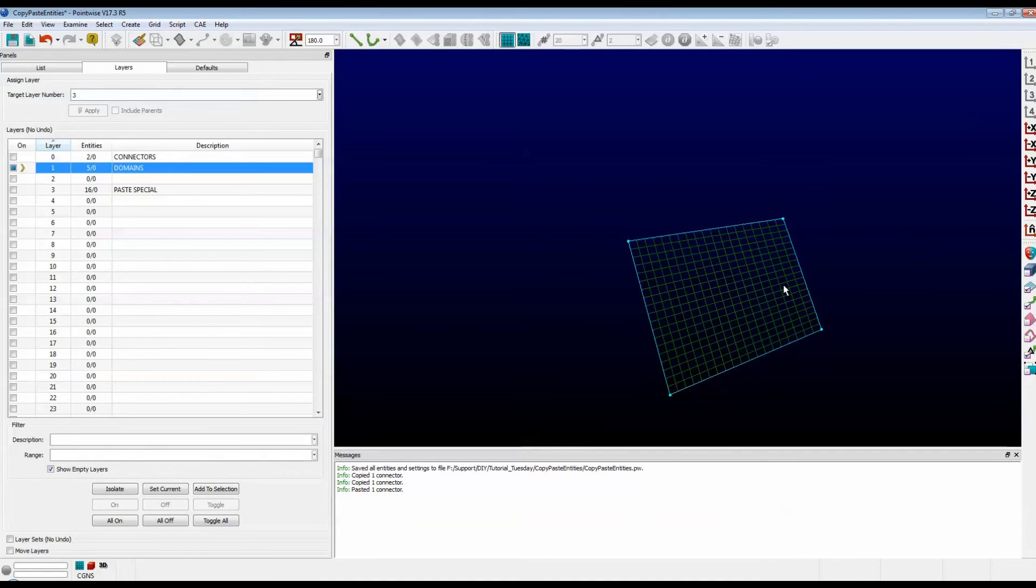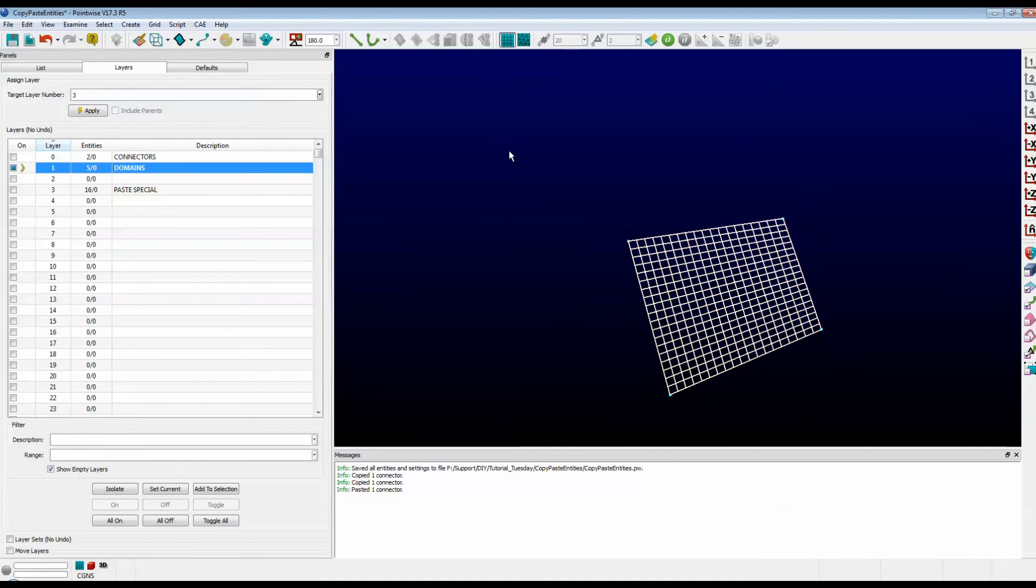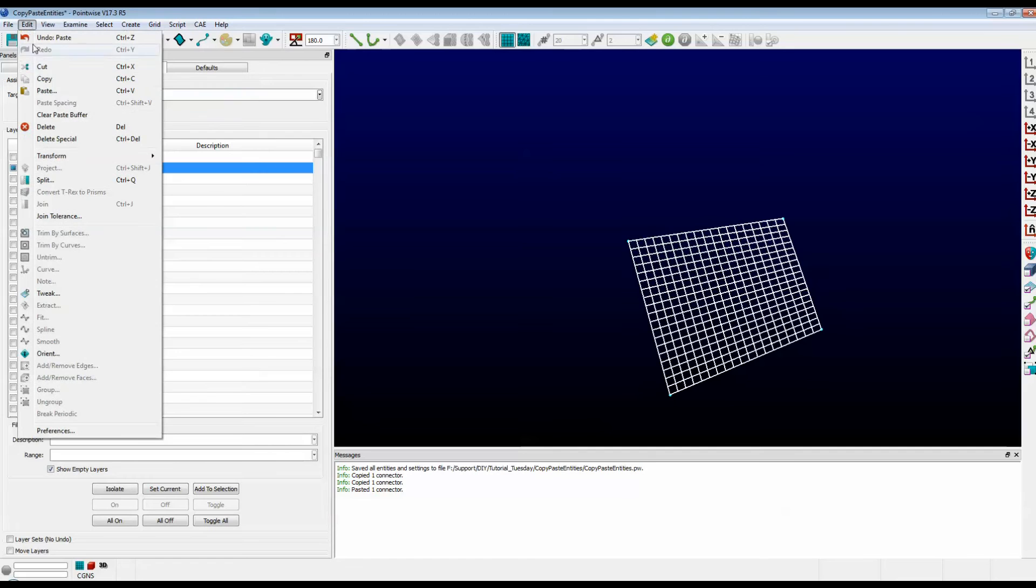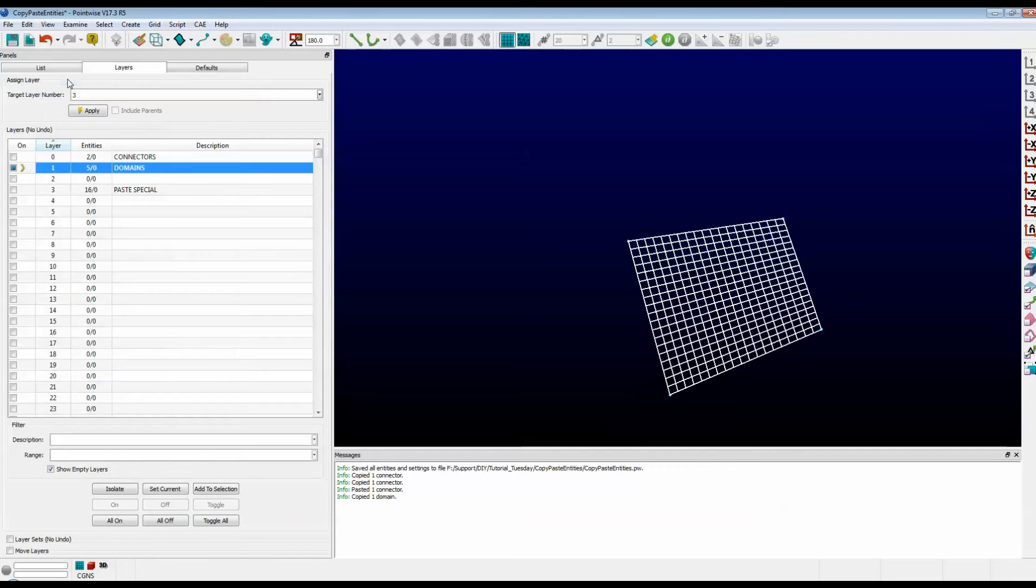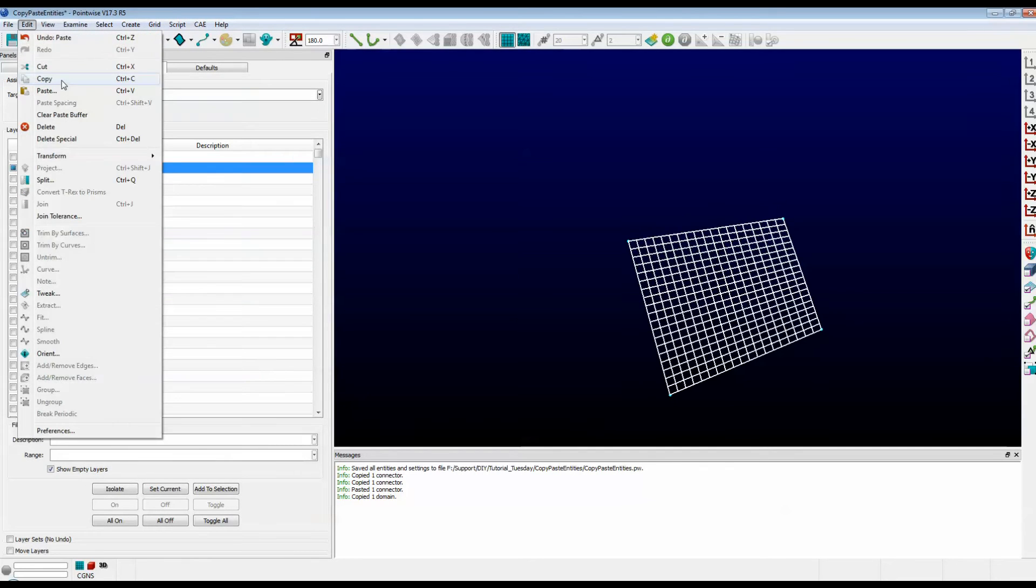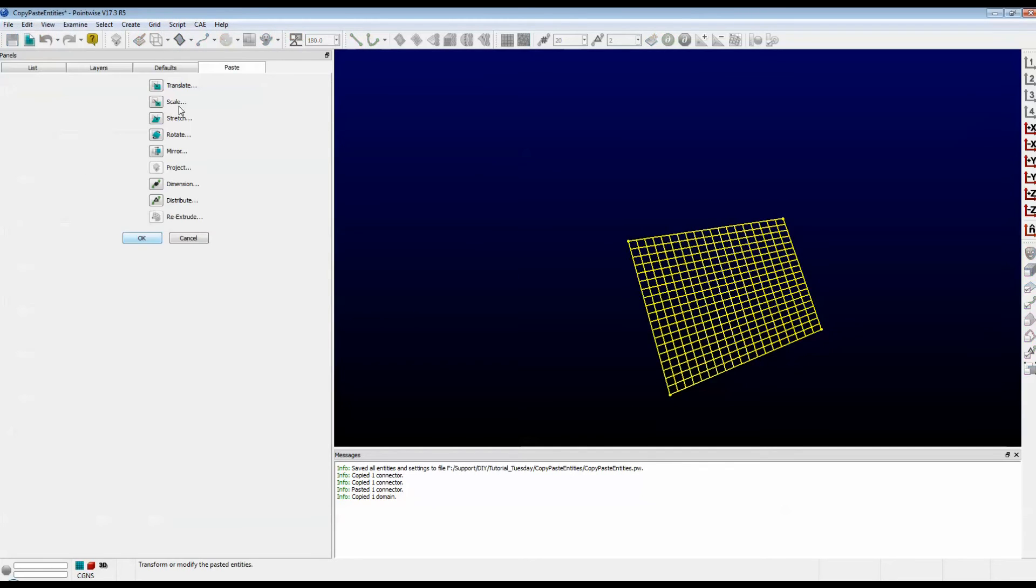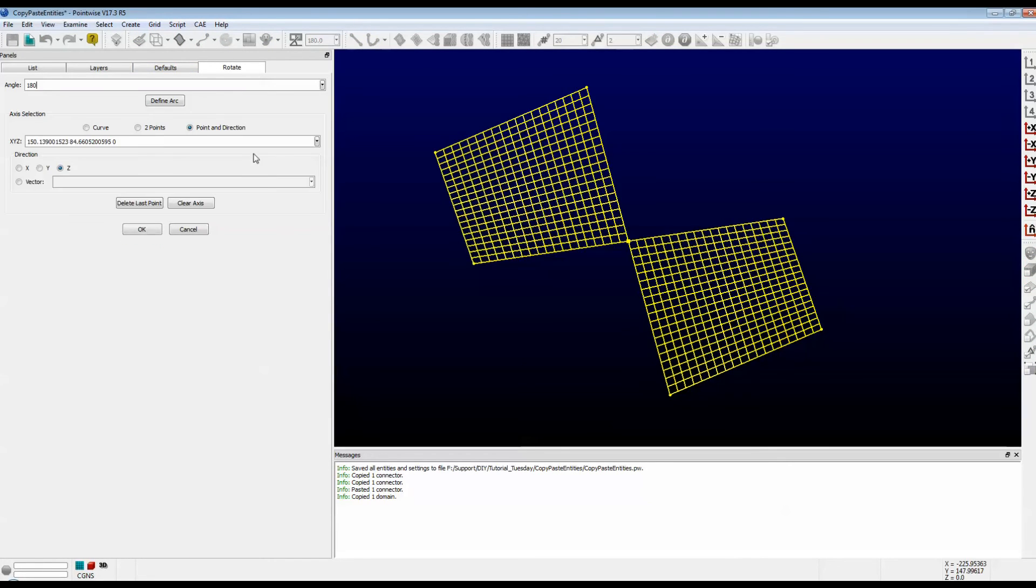So step one is to select your domain. And I'm just going to use the menus for this. Edit, Copy. I'll just go to Edit, Paste. Note that that brings up the fourth Paste tab. It has all the options. Let's go with Rotate.